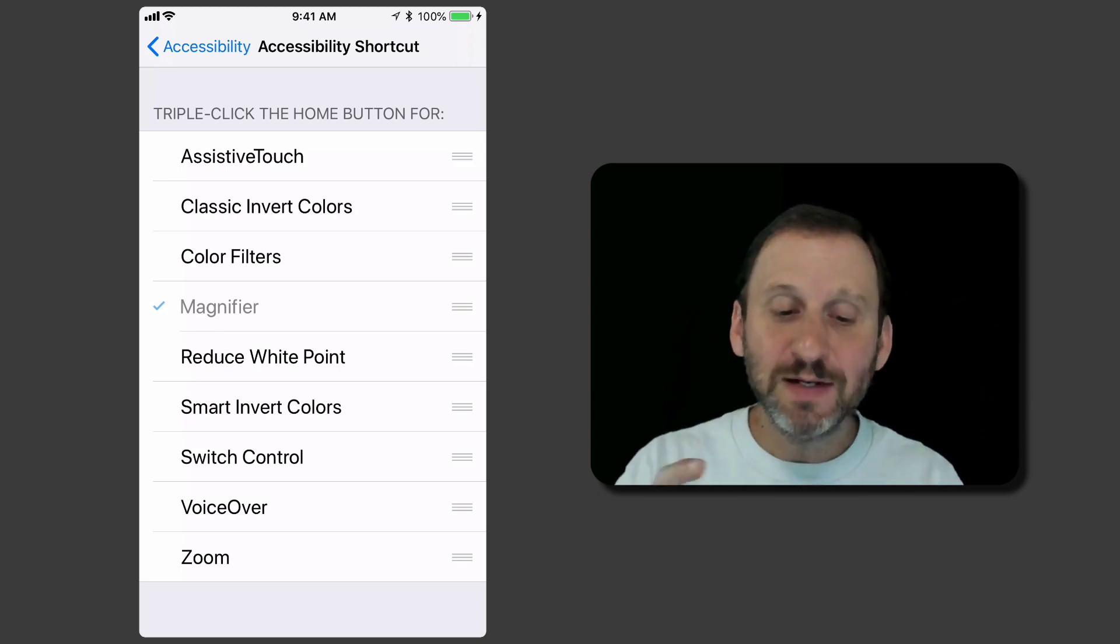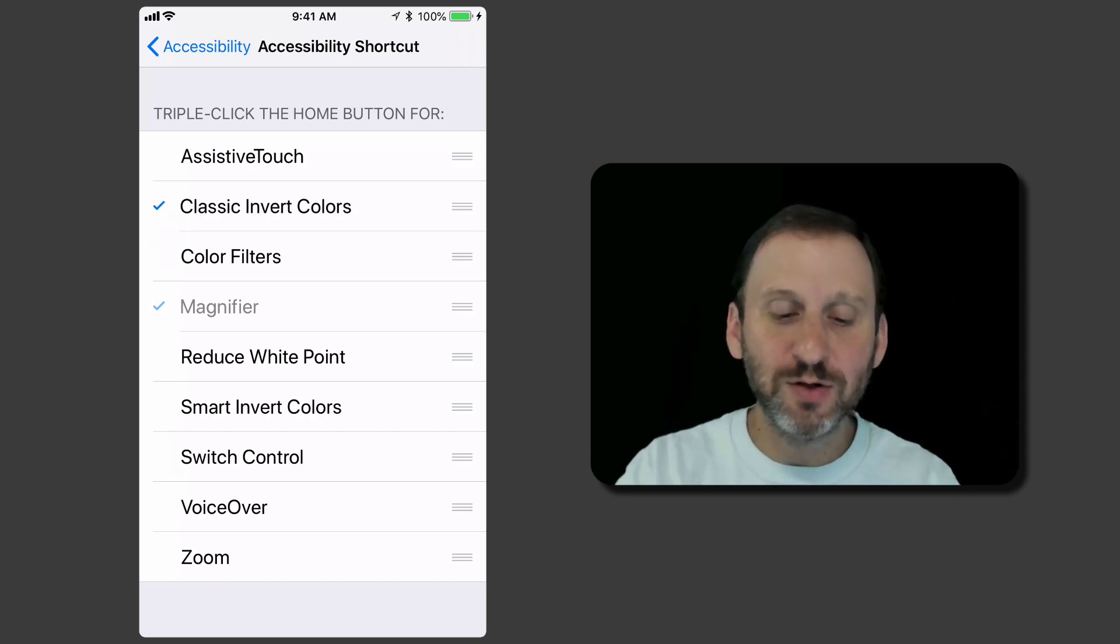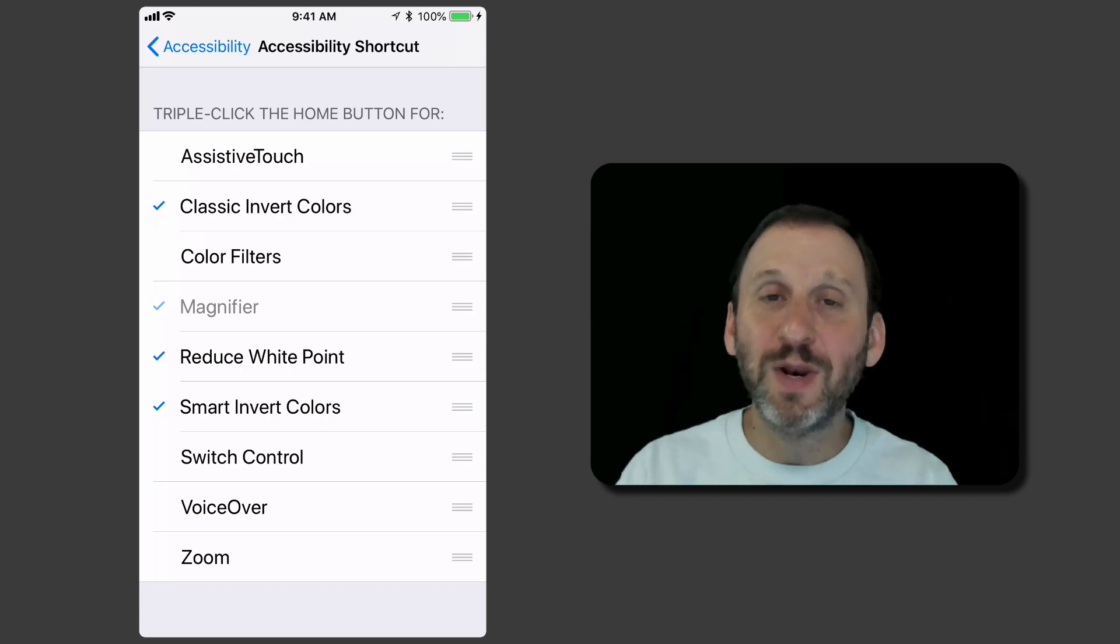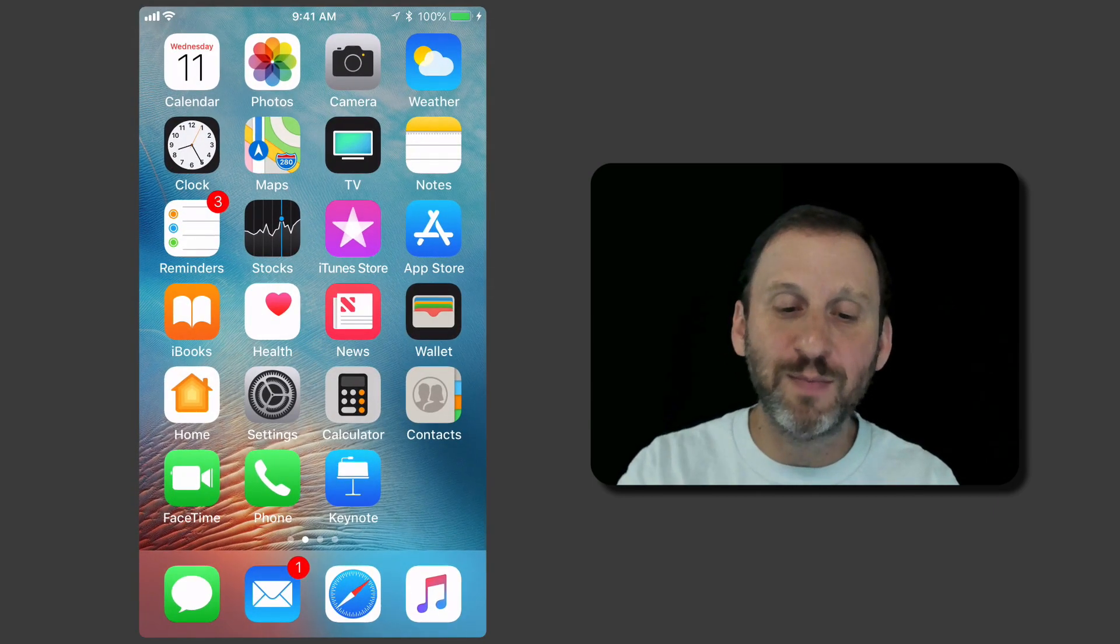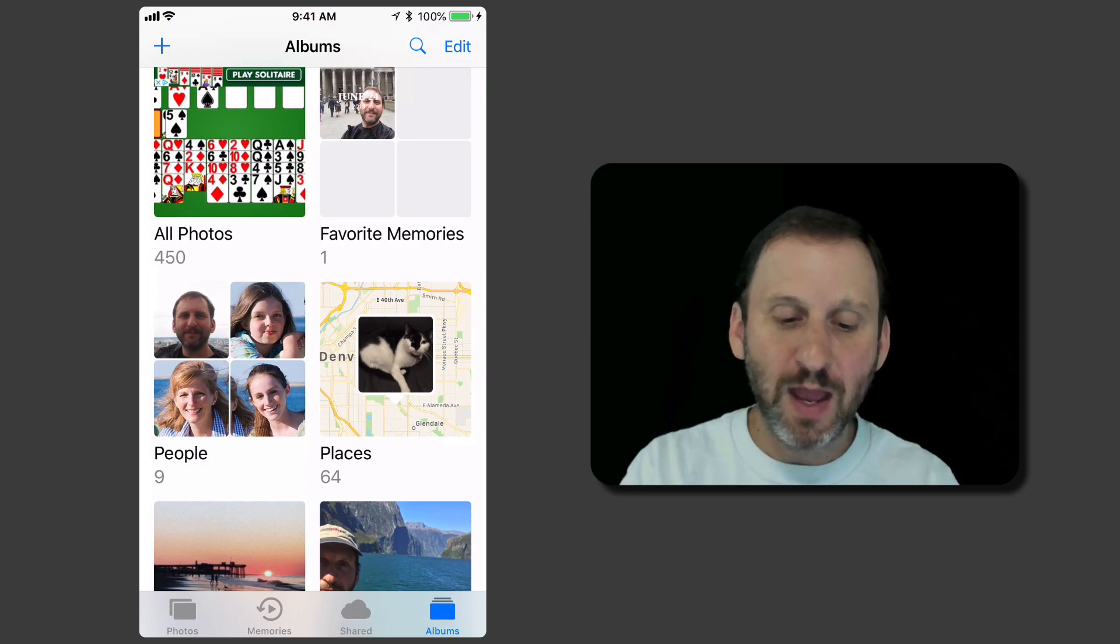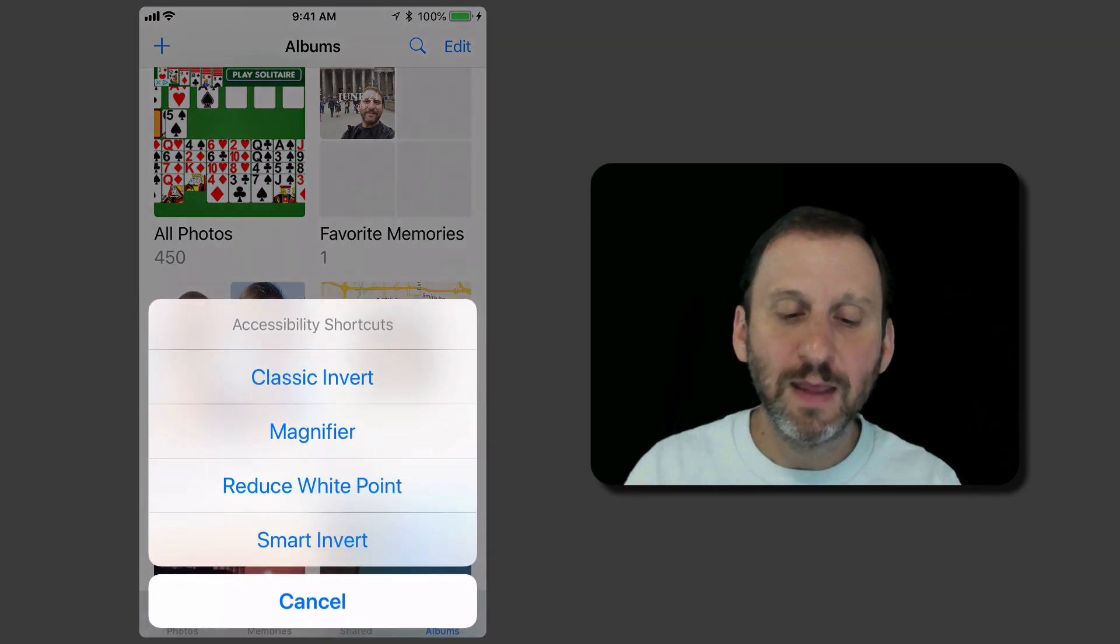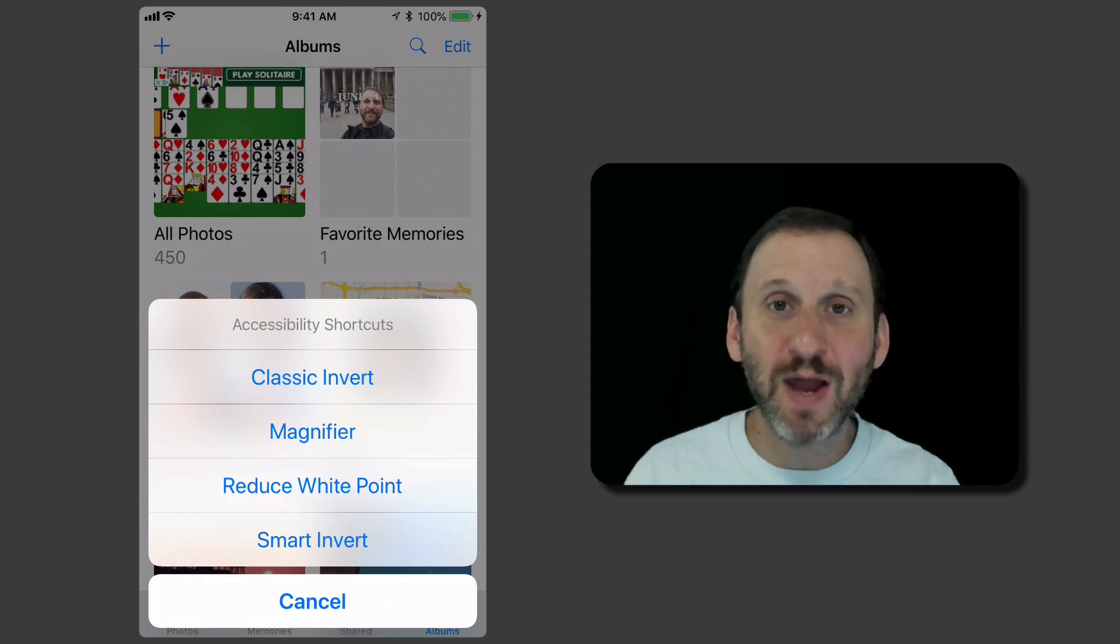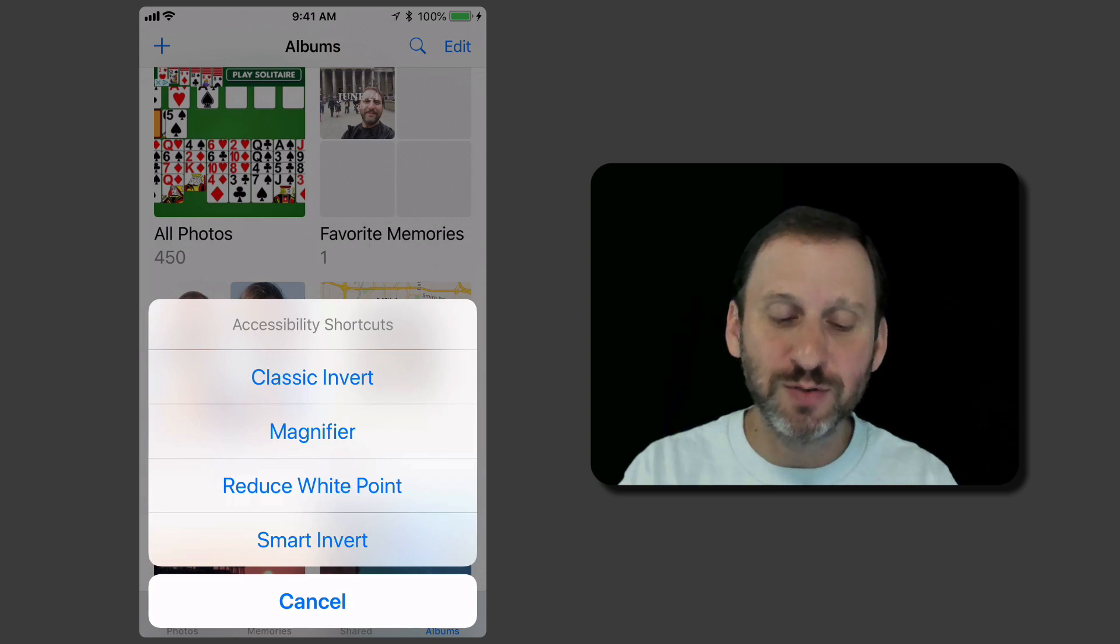But you can add different things to it. So for instance let's add Classic Invert Colors, Smart Invert Colors, and Reduce White Point. Now when I have all three of these added let's take a look and see what happens. I'll go into Photos here and I'm going to triple click the Home button and you can see I get a menu now. So instead of going right to the Magnifier it gives me Magnifier as an option but also the other ones that I chose.